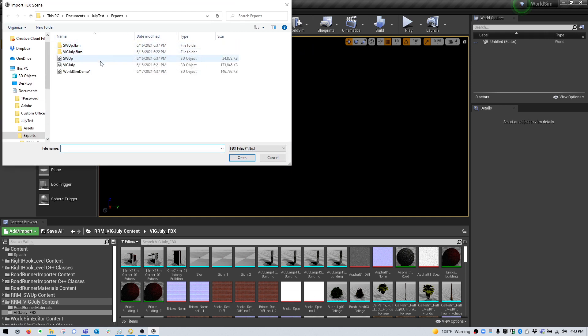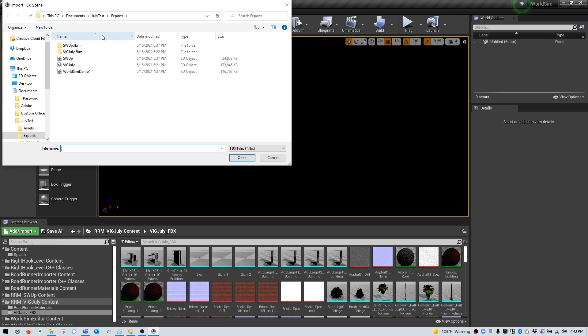We're already in the right folder. As you can see here, our Exports folder from Roadrunner. We're going to select WorldSim Demo 1 and click Open.